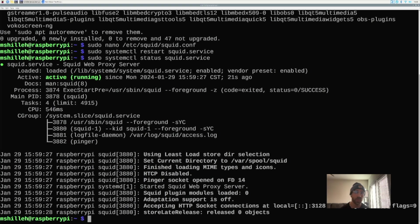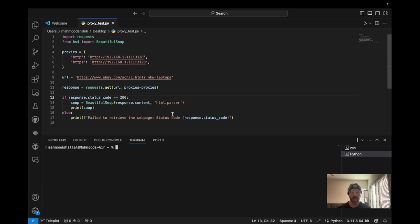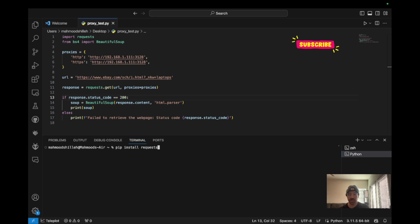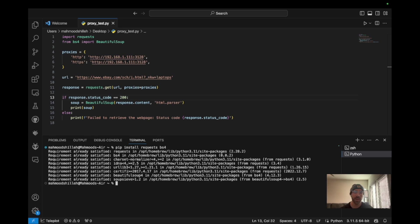Now let's jump to our local computer to run the Python script. I'm using Visual Studio Code as my editor. The first thing we need to do is pip install the packages used in the script: the requests library, for sending HTTP requests, and the bs4 library, which is Beautiful Soup, a very popular library for web scraping.